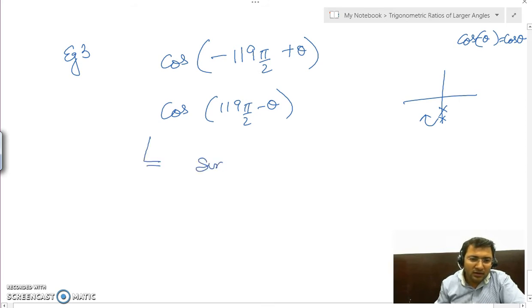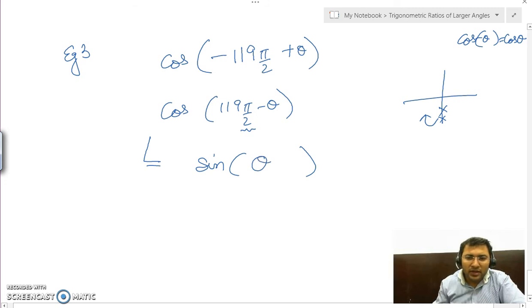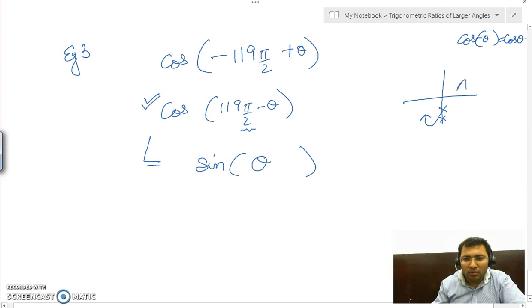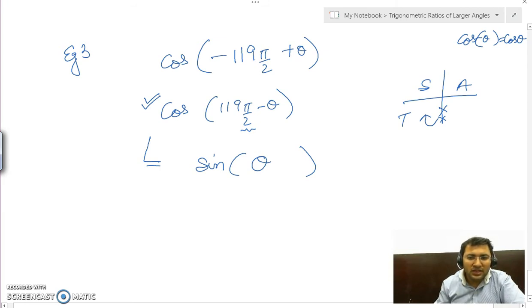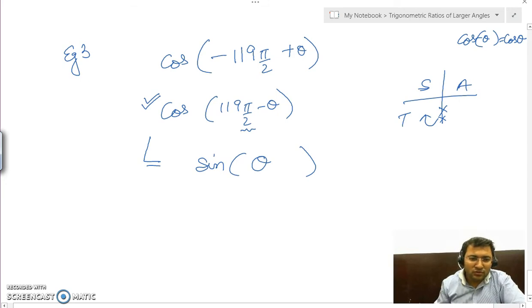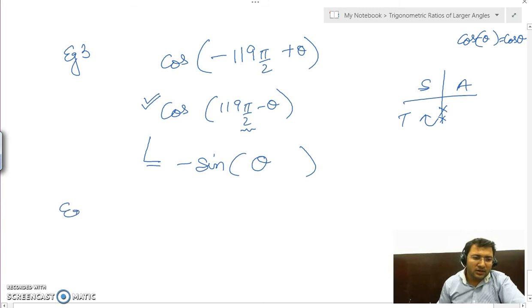This angle lies in the third quadrant. First, cos will change to sine because we are adding angles in odd multiples of π/2, giving sin θ. In the third quadrant, we check if cos is positive — it is not; only tan is positive. So we put one negative sign, and the result is minus sin θ.